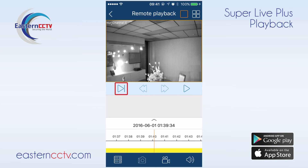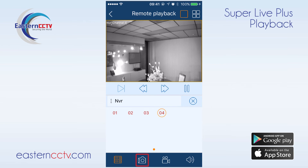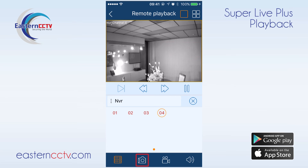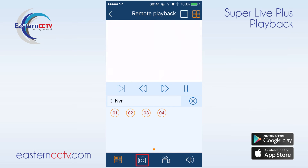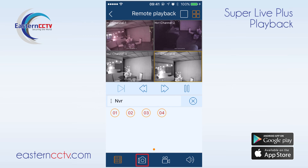Pausing the video allows us to use the frame by frame option, which allows us to easily find a critical frame. We can also take snapshots and share. With split snap enabled, the snapshot button will take a snapshot of every channel that is open. Disabling split snap will allow you to take multiple snapshots of the highlighted channel.